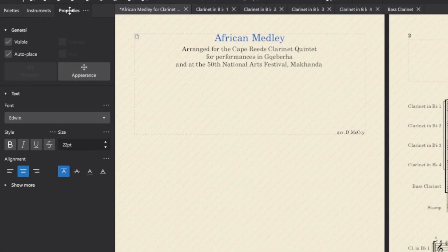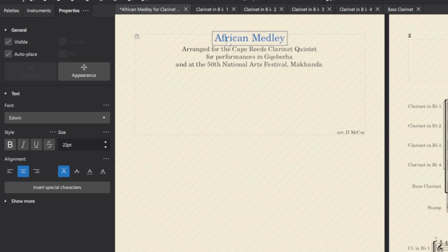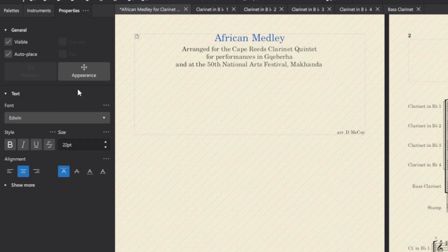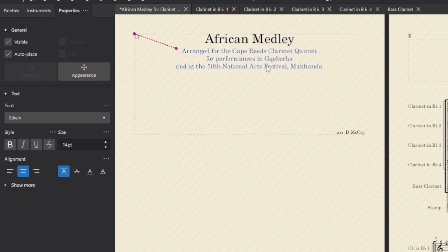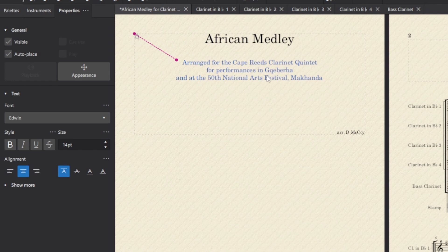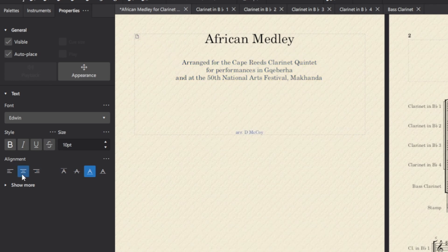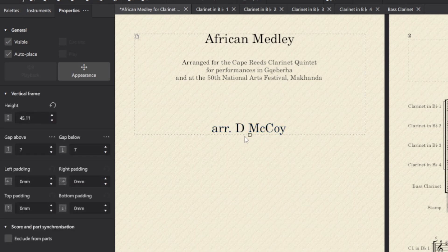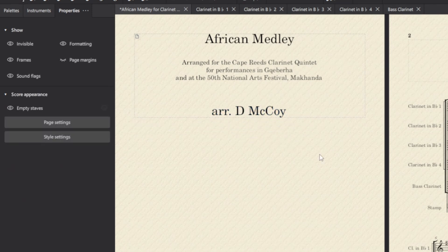I'll probably just want to go into the properties tab, click on any of these texts and change the size. Let's move this down a little bit. Let's also move this to the center and increase its size, and that gives us a nice little cover page.